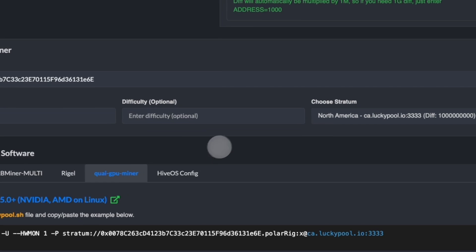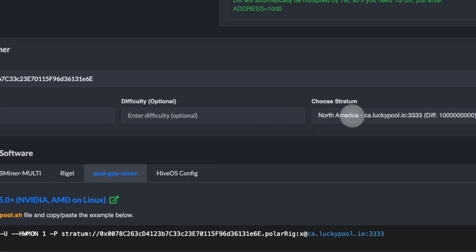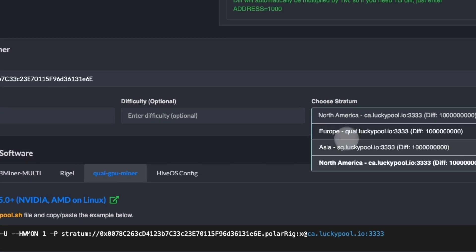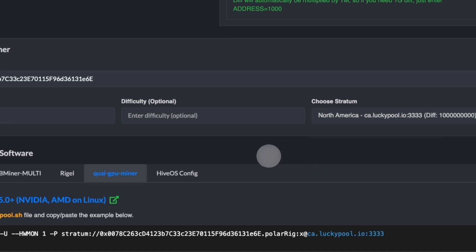Choose the stratum. Since I'm located in North America, I would be clicking here. If you're in Asia, you click Asia. Europe, you click Europe. That's self-explanatory.